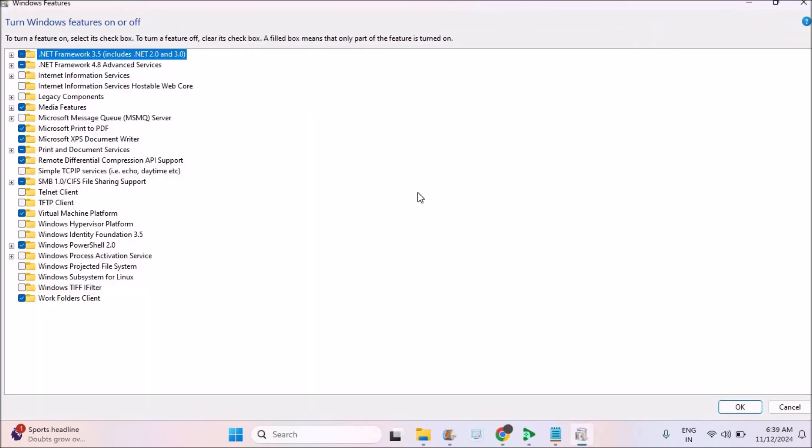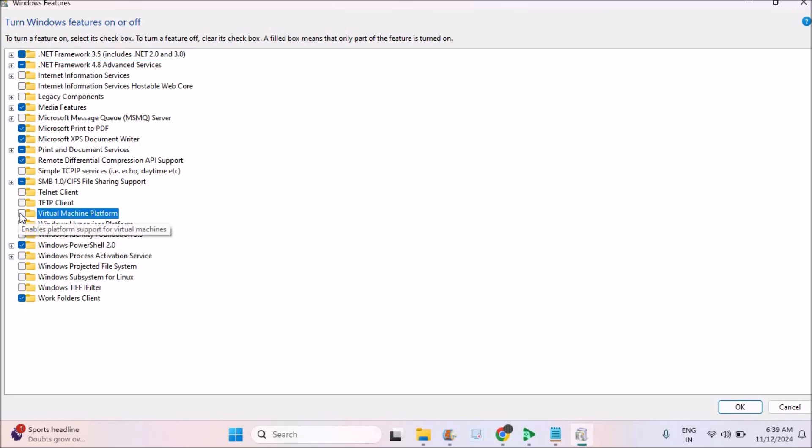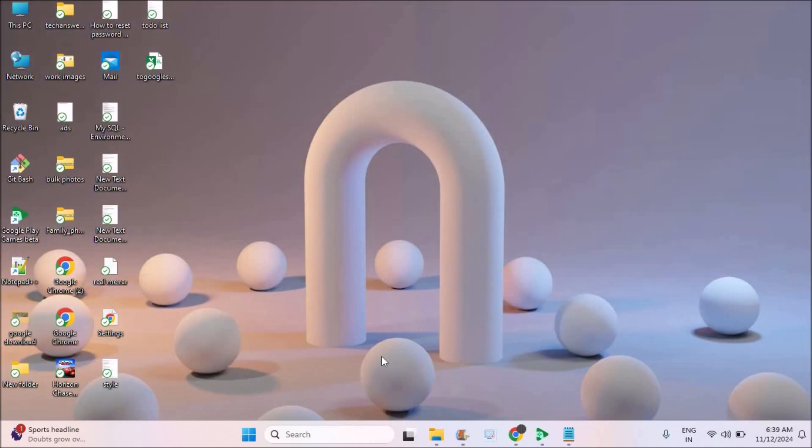See here, under the options by default, Virtual Machine Platform will be disabled. See, this will be in the disabled state. You need to click on this, enable this Virtual Machine, then click on OK. Now you need to restart your computer.